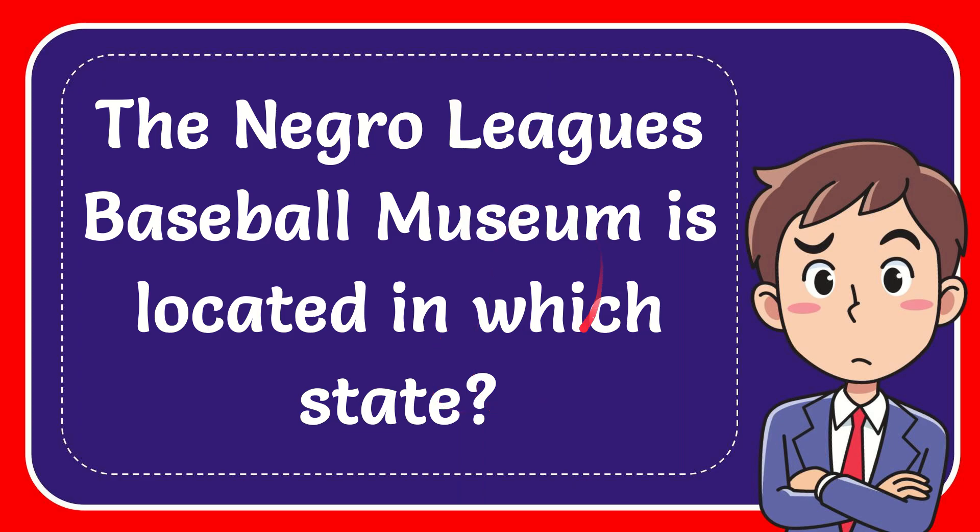In this video I'm going to give you the answer for this question. The question is: the Negro Leagues Baseball Museum is located in which state?